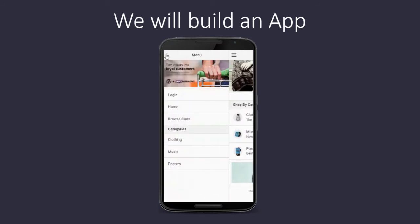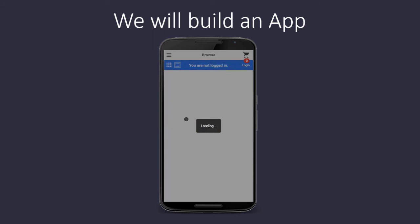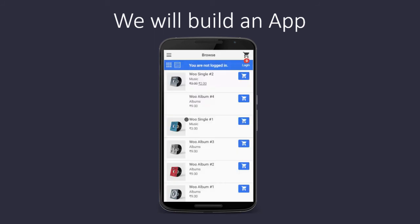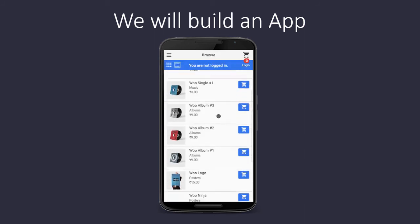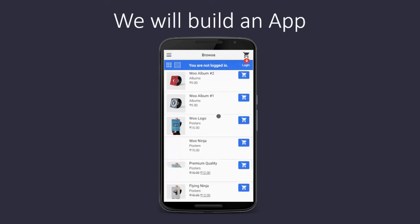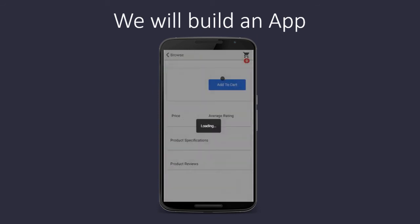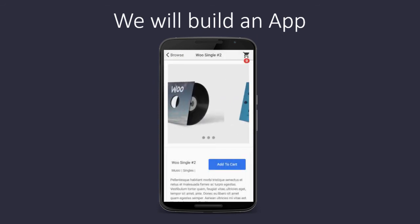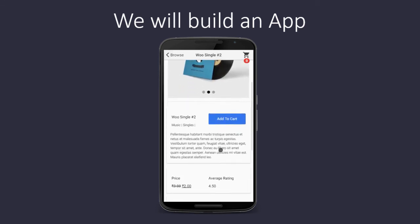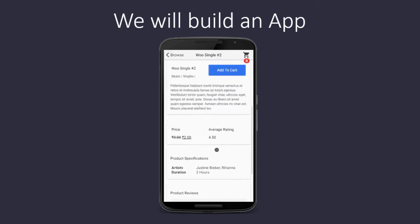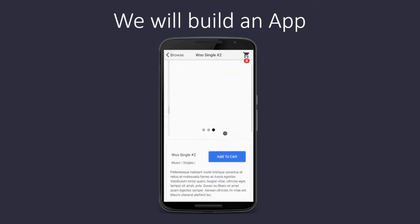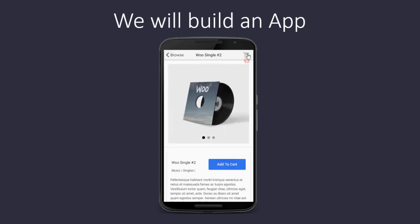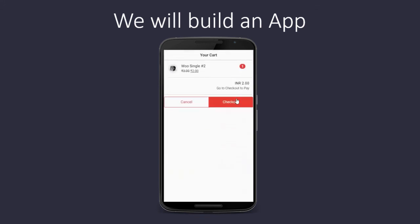So this is how our application will look like. The user can browse the store and can scroll through the list of all the products. As they scroll down, new products are loaded in the list. The user can also tap on a product and all the product details appear along with images. The user can check out the reviews and rating of the product.